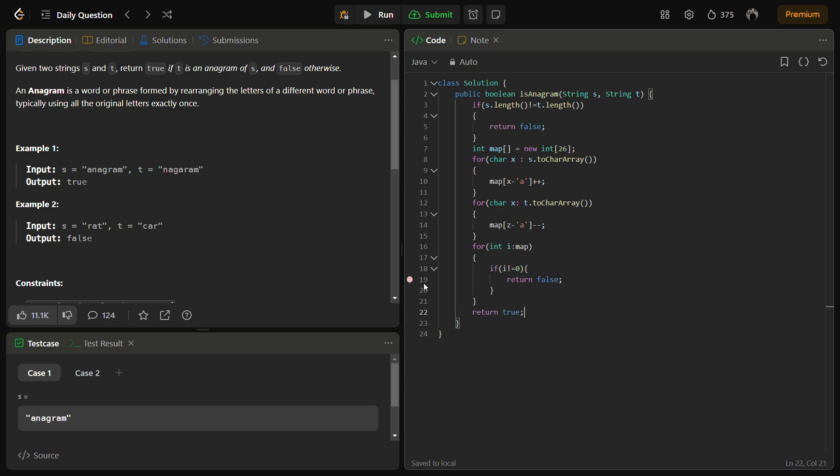If it passes all these things, this definitely means the strings are anagrams of each other, so we can return true.